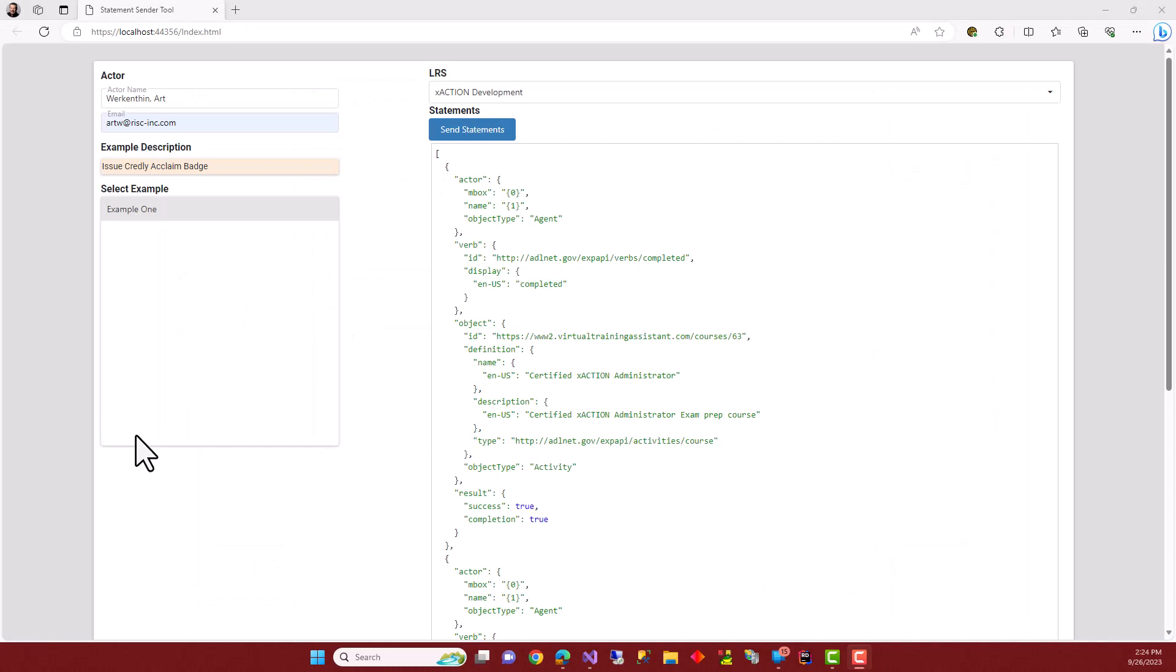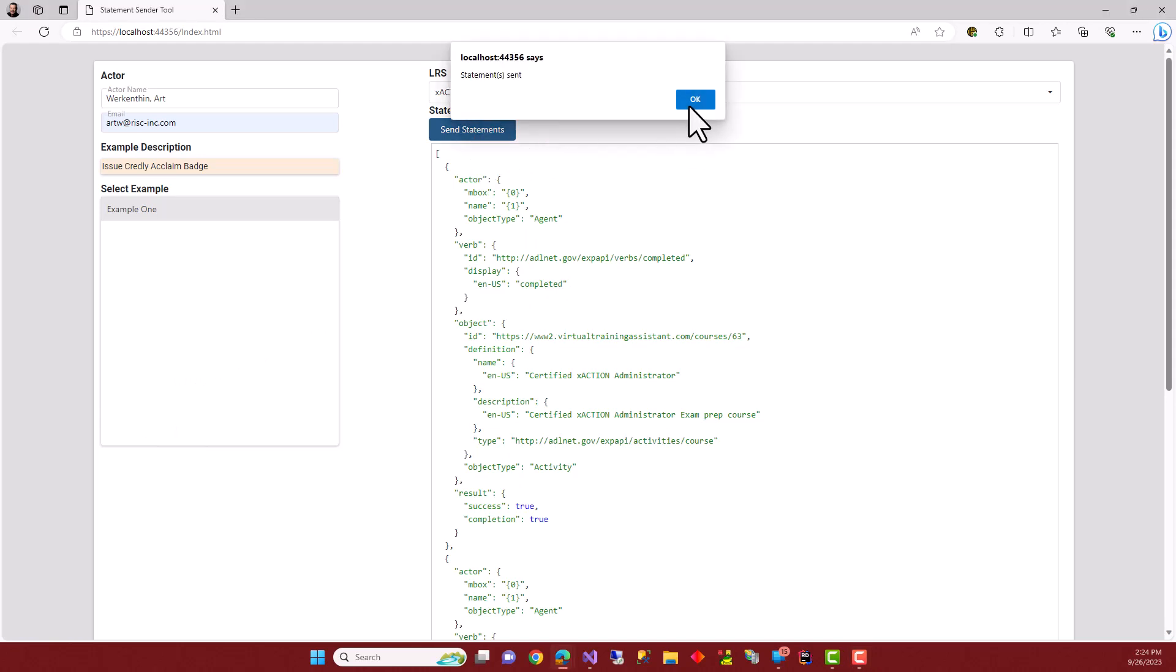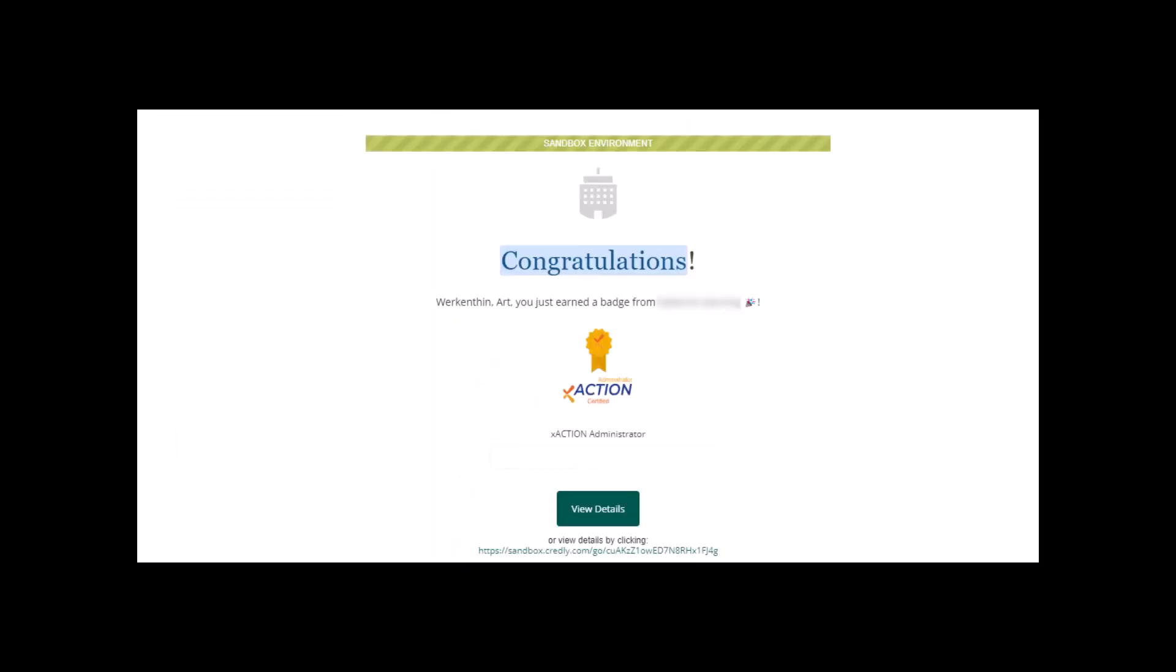Now for the fun part, we get to go ahead and send some statements over to XAction to fulfill the two rules that we've set up. And they're sent. So within a few seconds of sending those statements, I've received a badge from the Credly API calls we made.